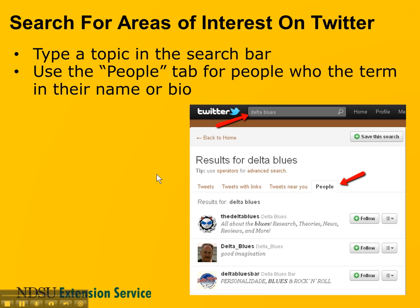You can also type a topic in the search bar and, instead of just focusing on the tweets, click on the People tab and take a look at accounts that have that term in their names or in their Twitter biographies or bios. That's another way to find people who might be sharing information about that topic. Then click the Follow button to add them to your learning network.